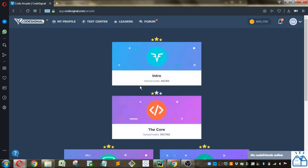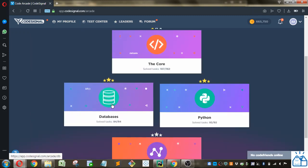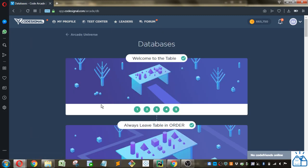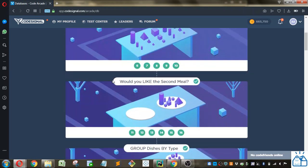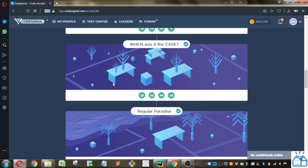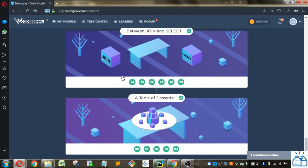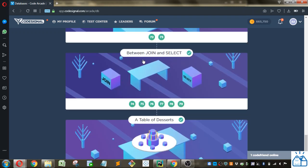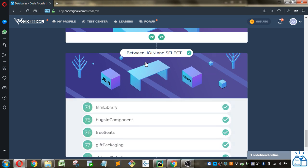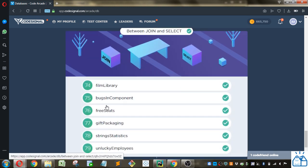I'm going to the arcade, going to databases, and then we were getting through quite a lot of this, so we're on this section here between join and select. Number 76, free seats.